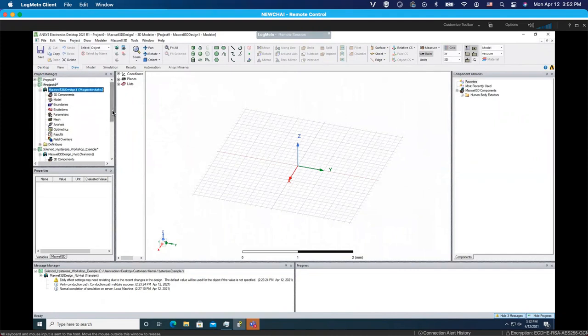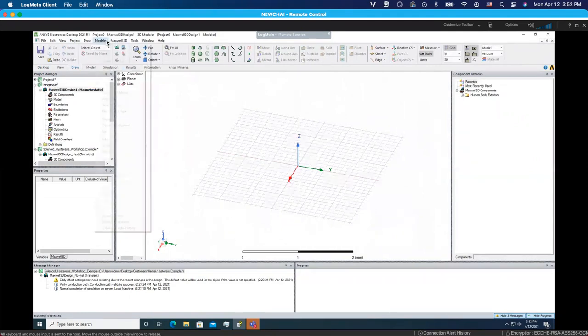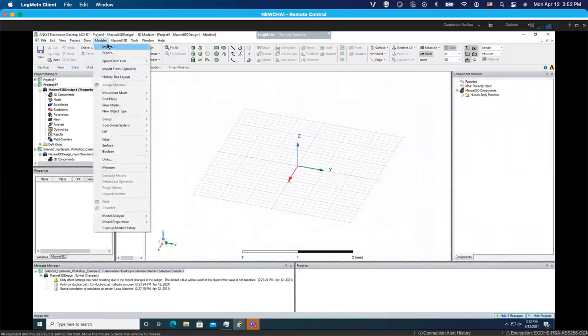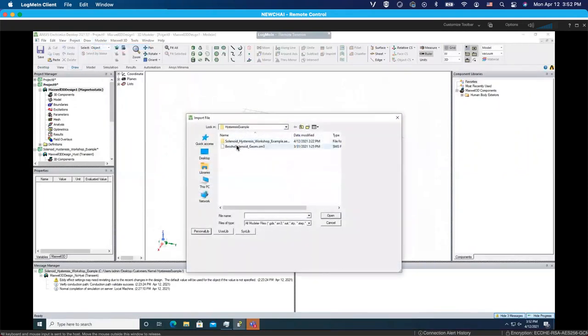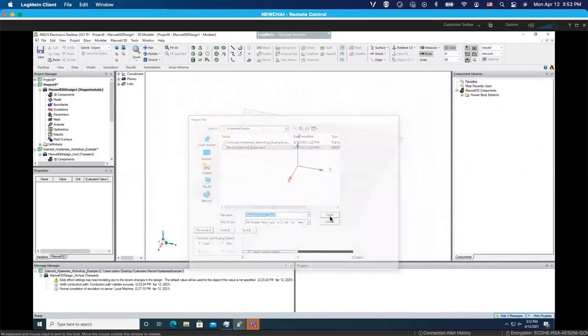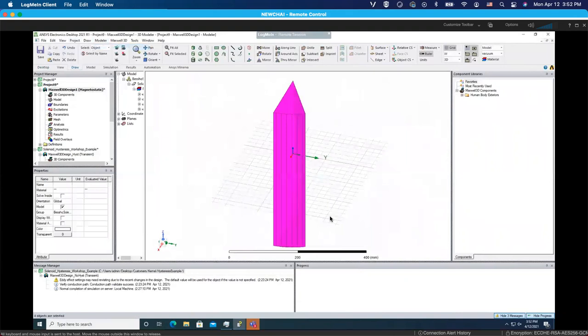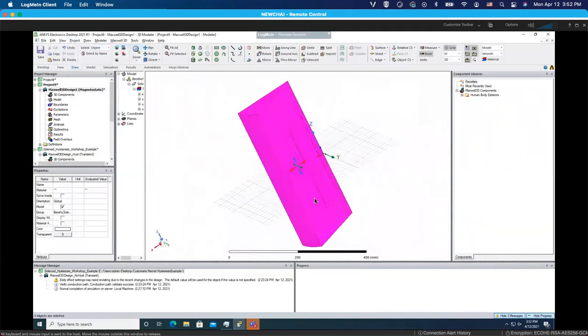We can make a geometry ourselves, or you can also make it in another software and then import it here. If you want to import, you need to go to modeler, choose your file, and bring it here.